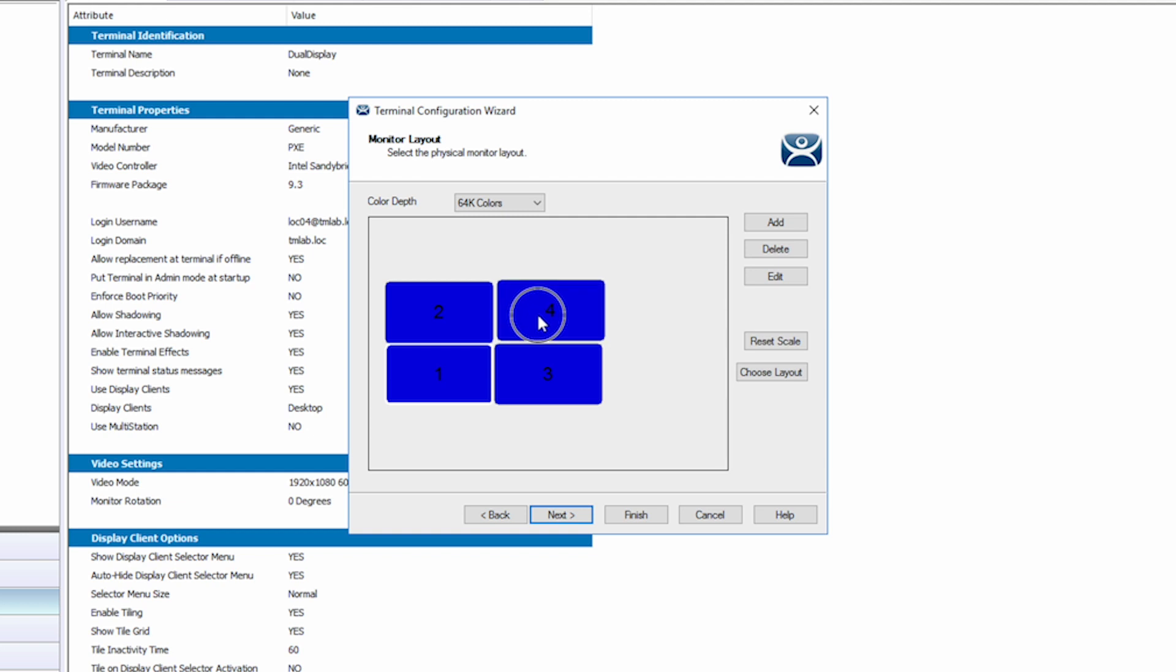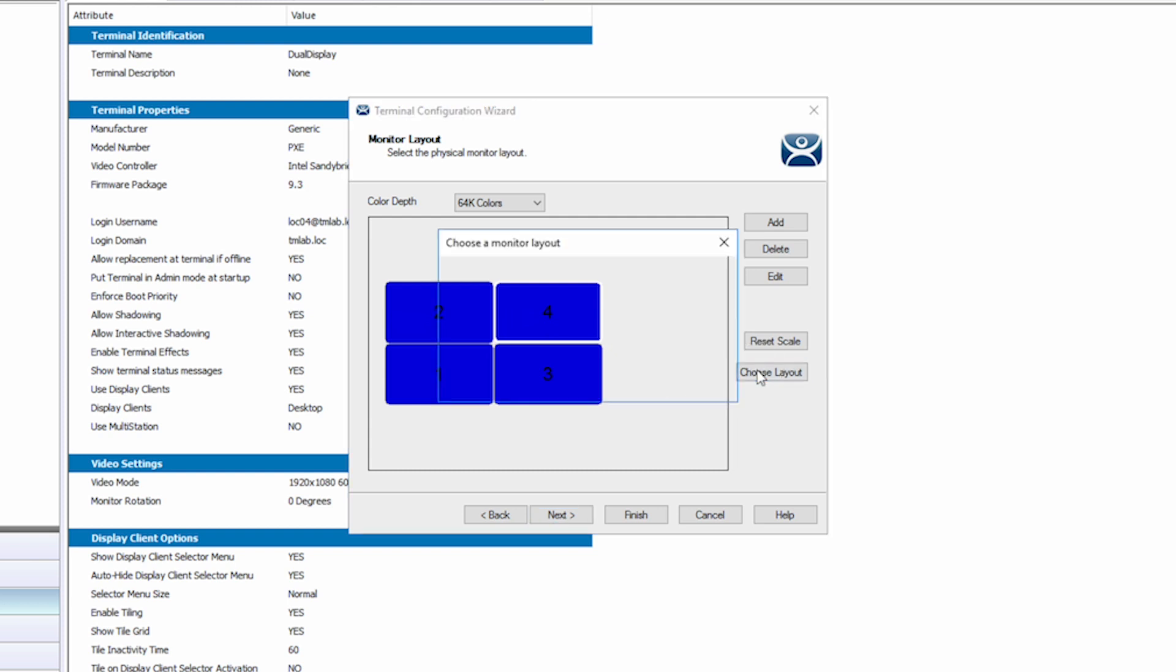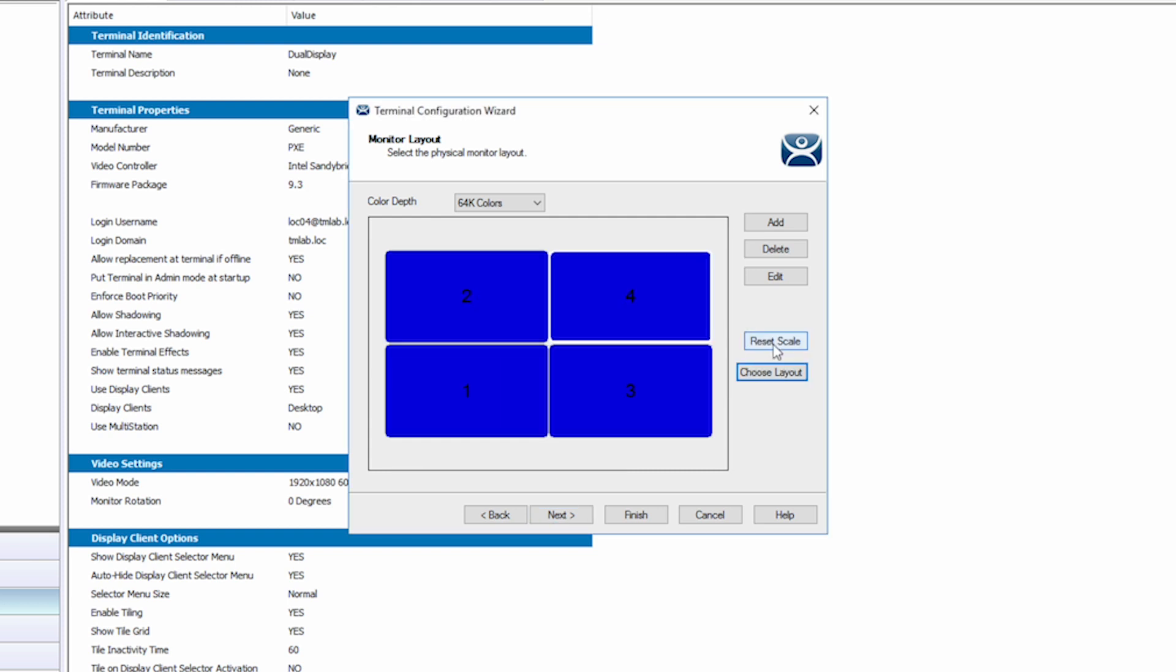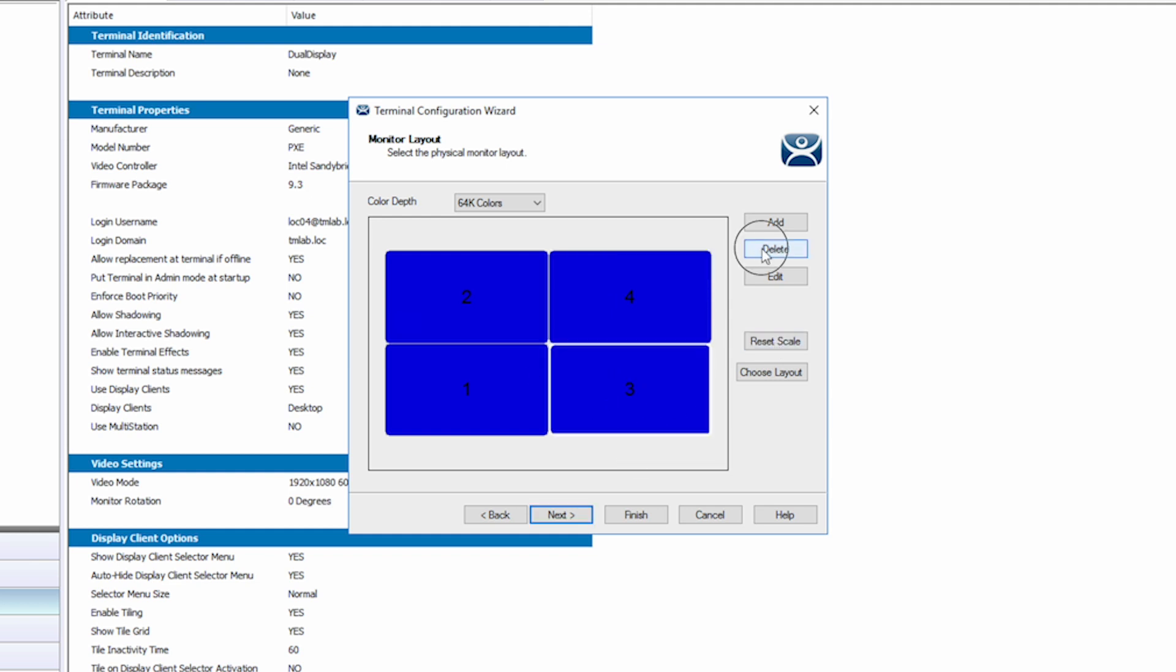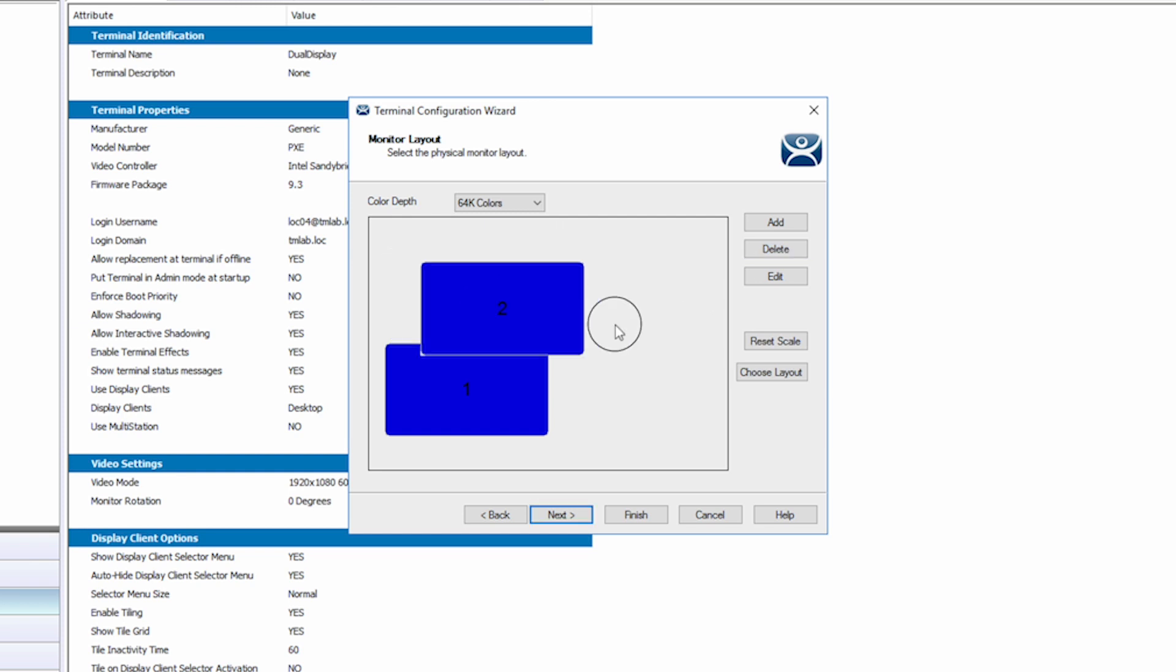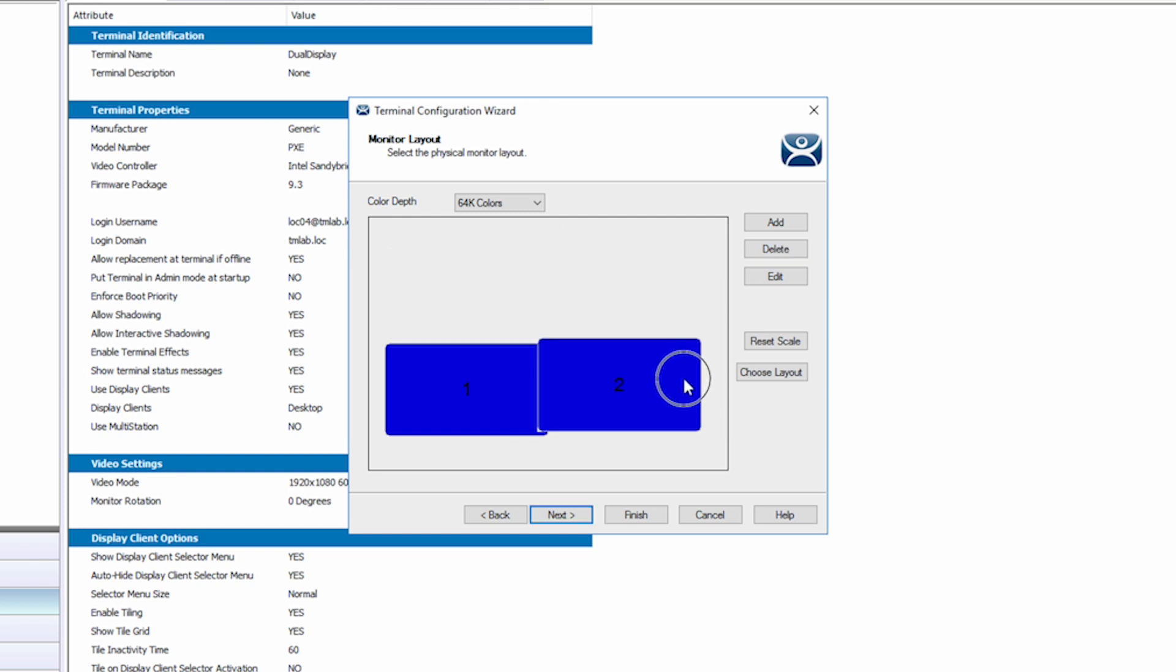You can then drag them as you desire or choose from one of the pre-configured layouts. The Reset Scale button simply re-centers the layout. I'm going to delete two of the monitors and stick with my two display layout as that is what I have connected to my terminal.